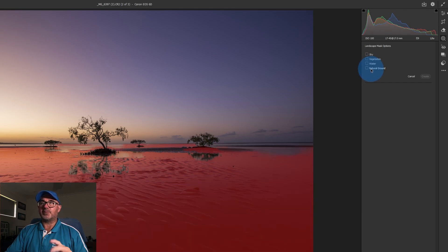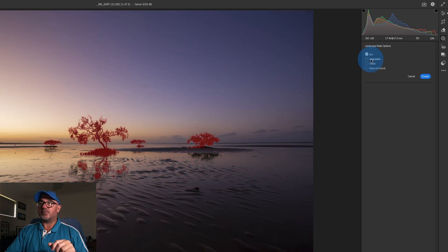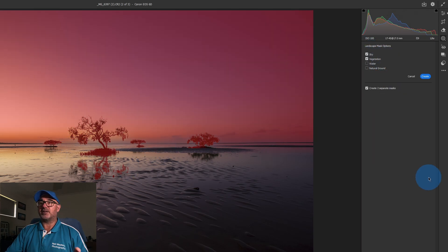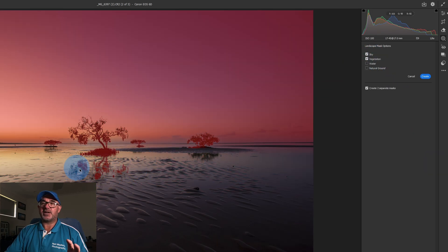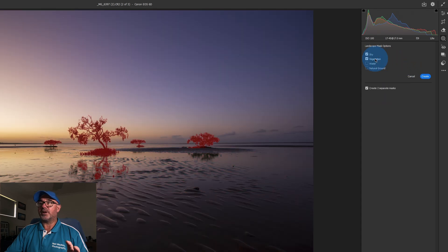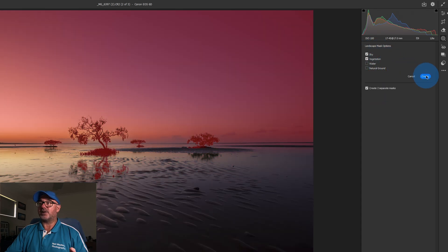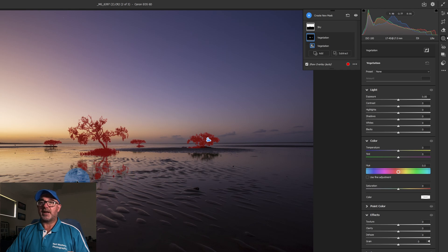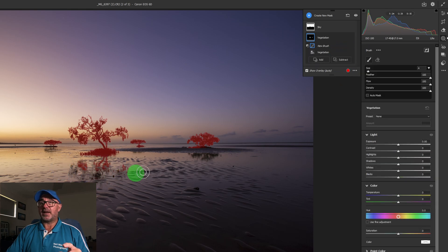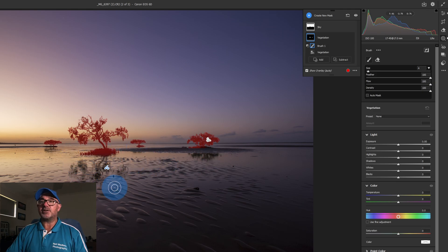If we just want to change our sky and vegetation, we can just check those two boxes — we don't have to select all of them. The vegetation is picking up the shadows and vegetation in the reflection. So let's create the masks with just sky and vegetation. For the Vegetation mask, the reflection is fine — we don't need to do anything to that. We go up to Subtract, grab a brush, and just paint out that reflection so it's just affecting the trees.